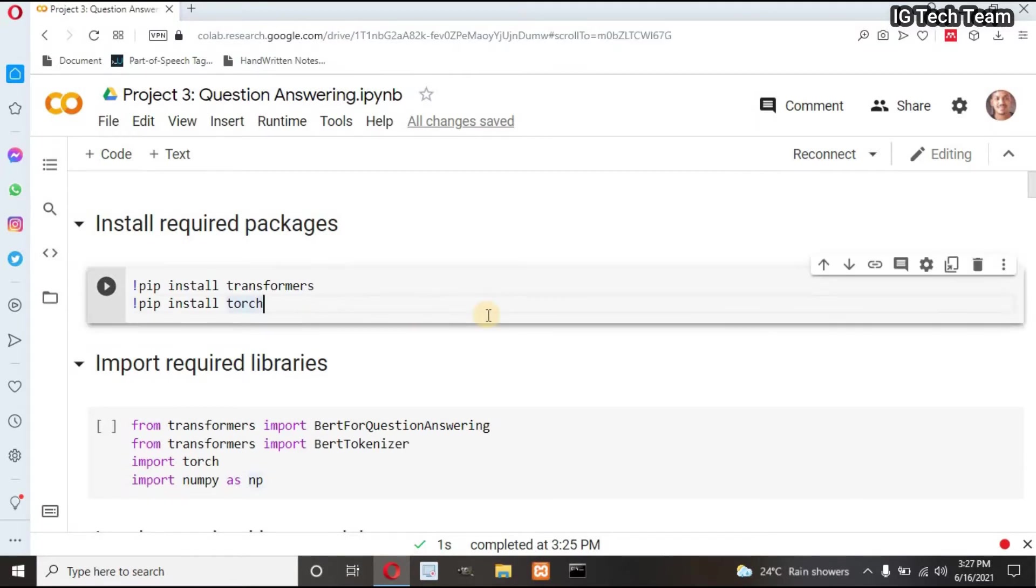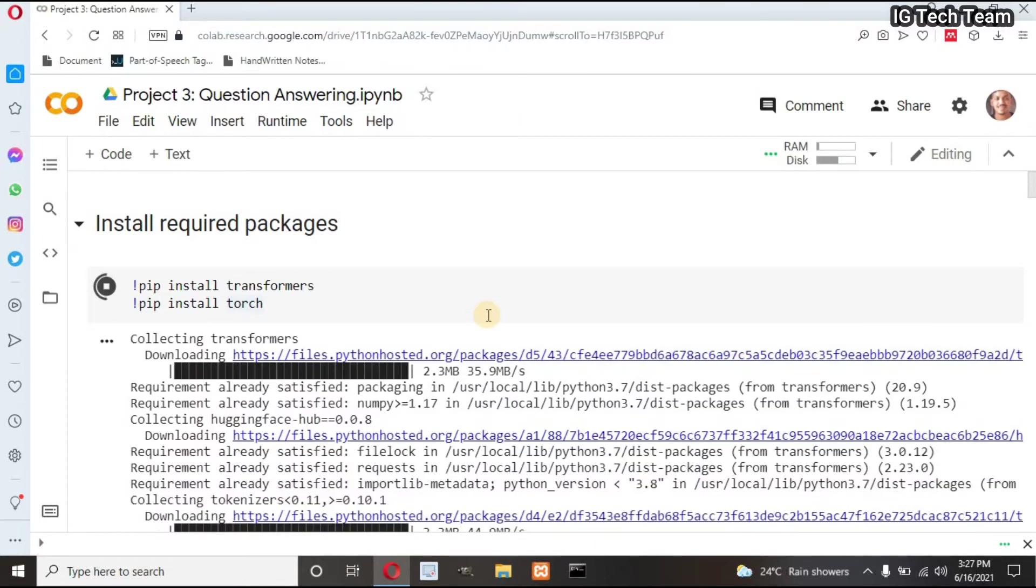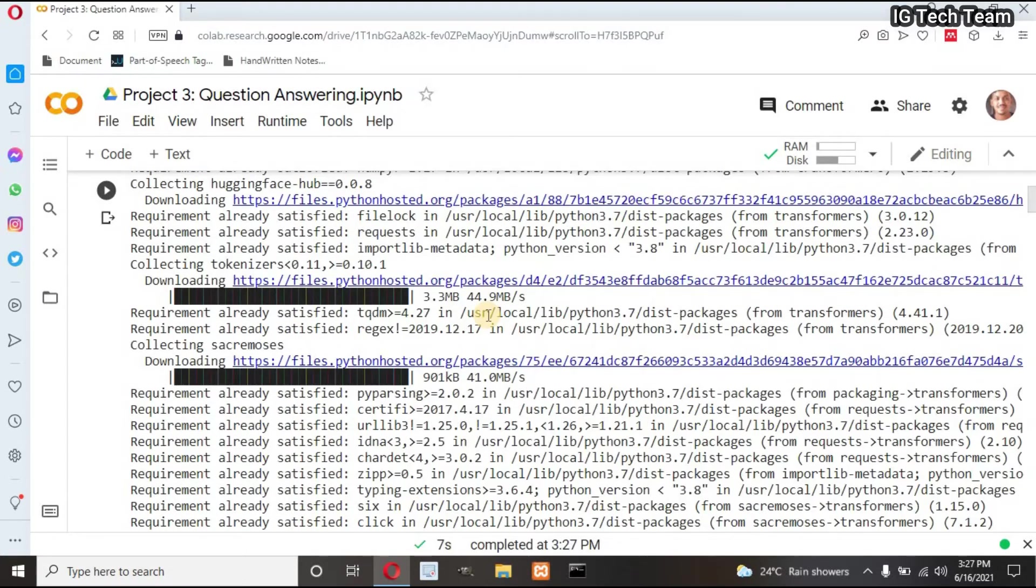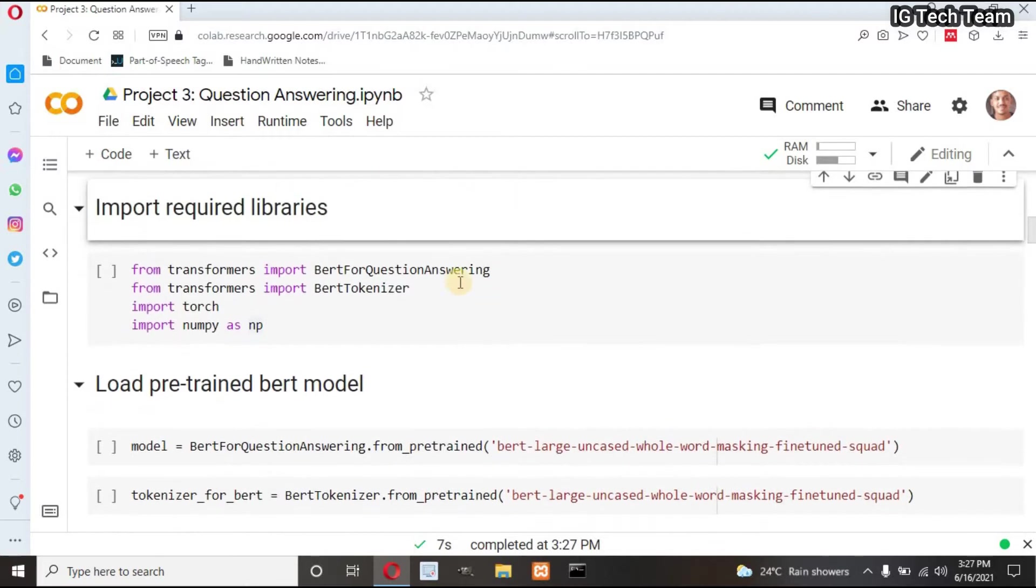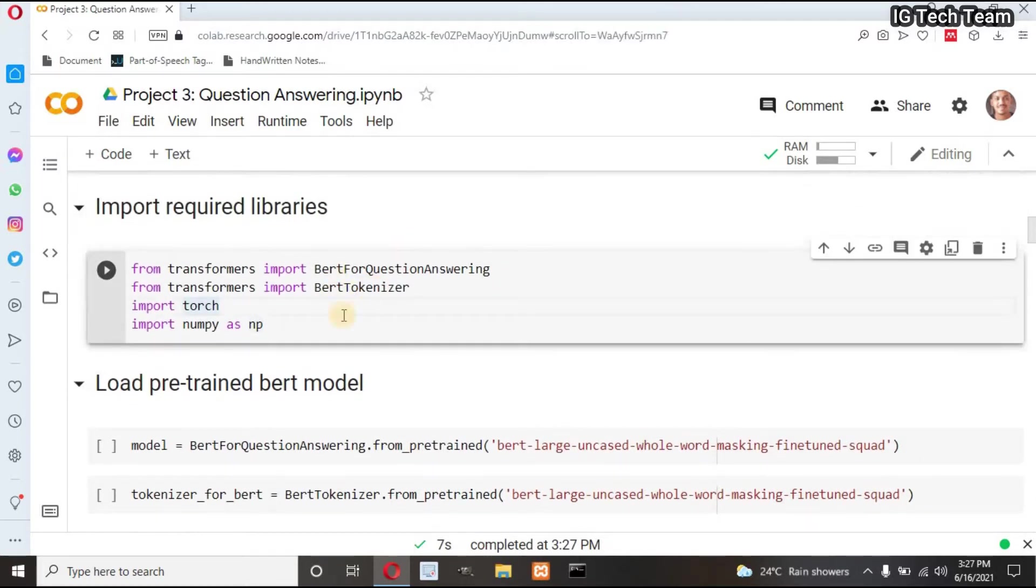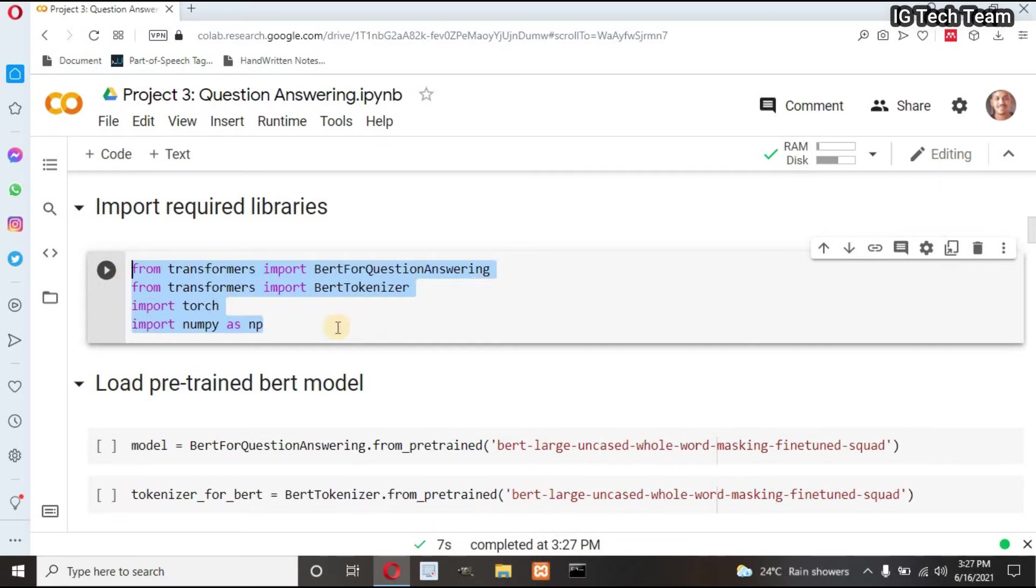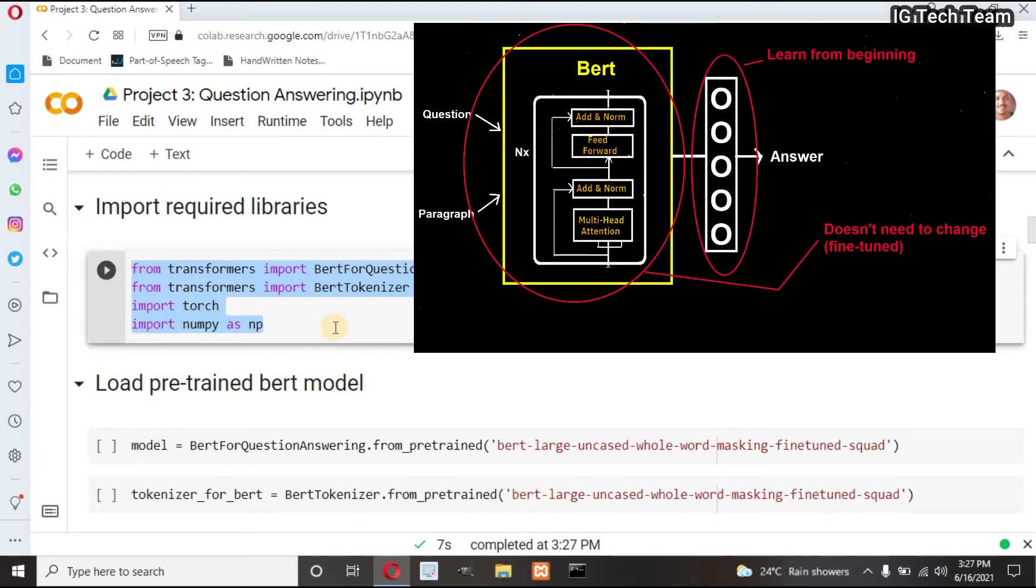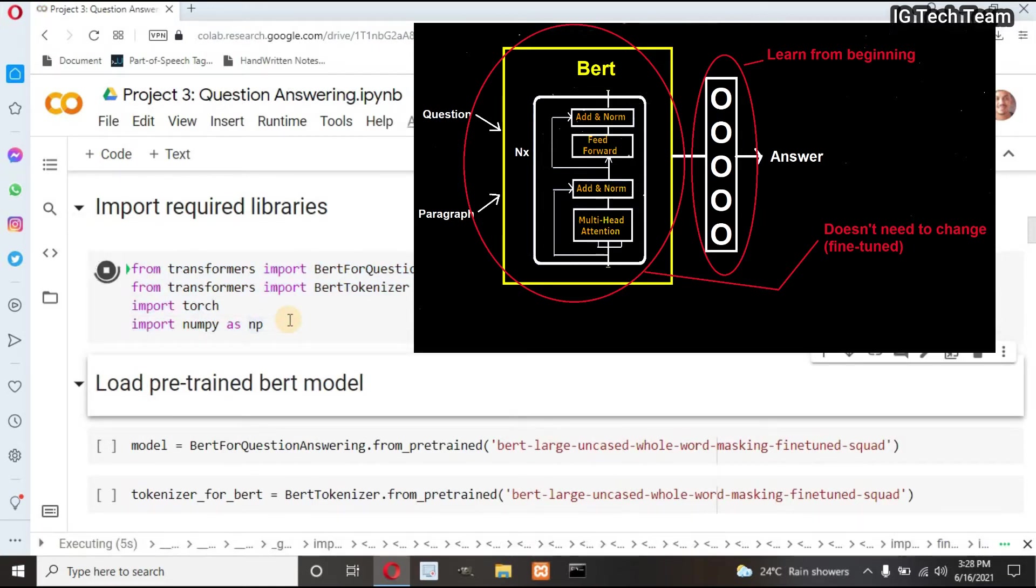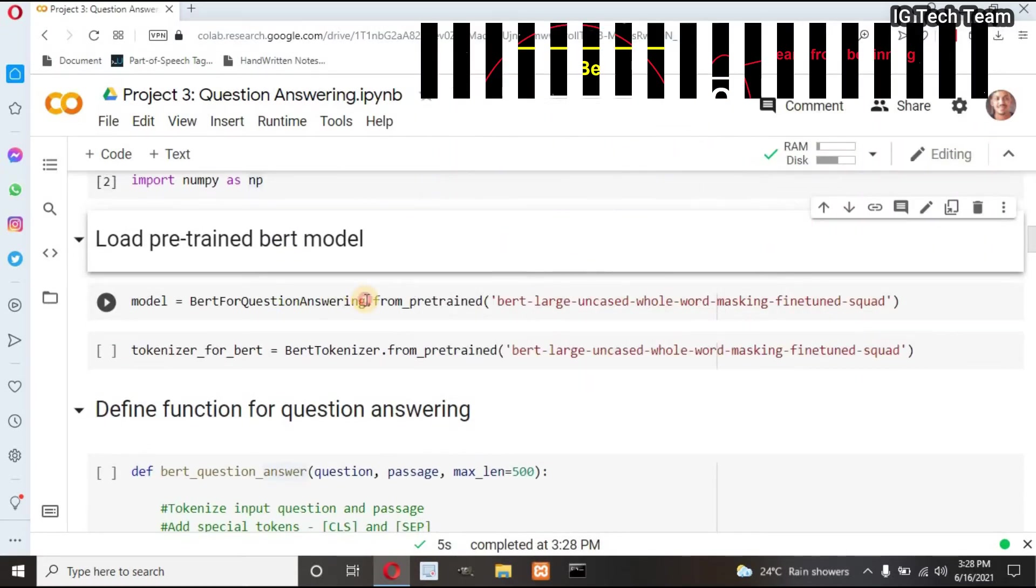First of all, you have to download transformer and torch. You can use pip to install these packages. Next, we have to import required libraries. I am importing BERT for question answering and BERT tokenizer from transformers. Did you remember in my previous video I mentioned about pre-trained BERT model? We can easily load pre-trained model, and I am doing the same in this project.